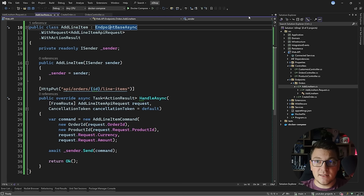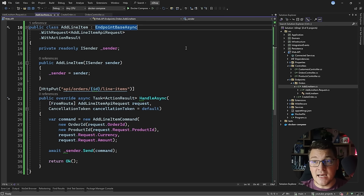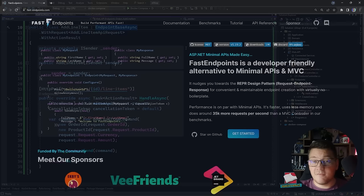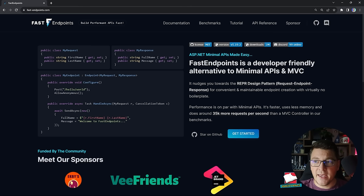So at the end of the day, what the API Endpoints library allows us to do is use controllers to define endpoints in a single file. Now I want to show you another library you can use to implement the REPR pattern called Fast Endpoints. Fast Endpoints is an alternative to minimal APIs and MVC style controllers. Here's a quick example: you define a request, a response, and your endpoint.